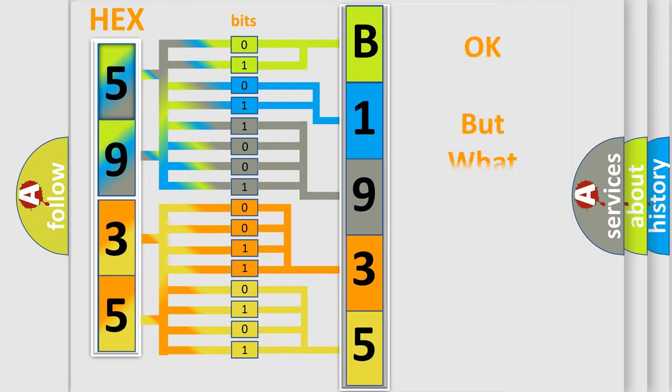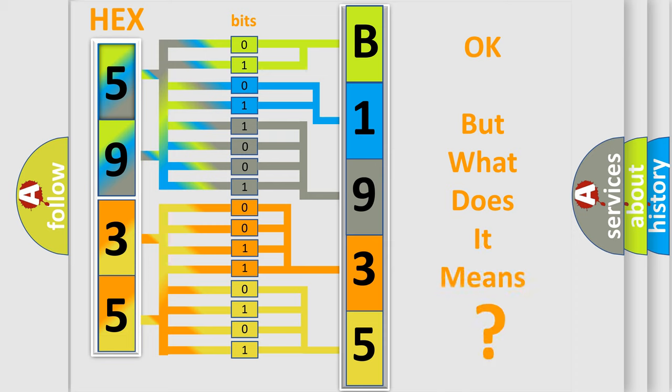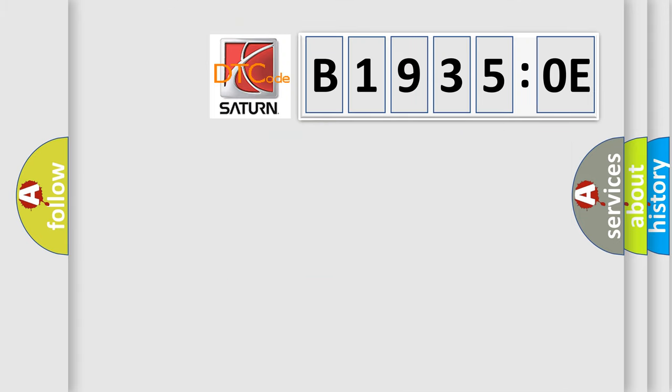The number itself does not make sense to us if we cannot assign information about what it actually expresses. So, what does the diagnostic trouble code B19350E interpret specifically for Saturn car manufacturers?